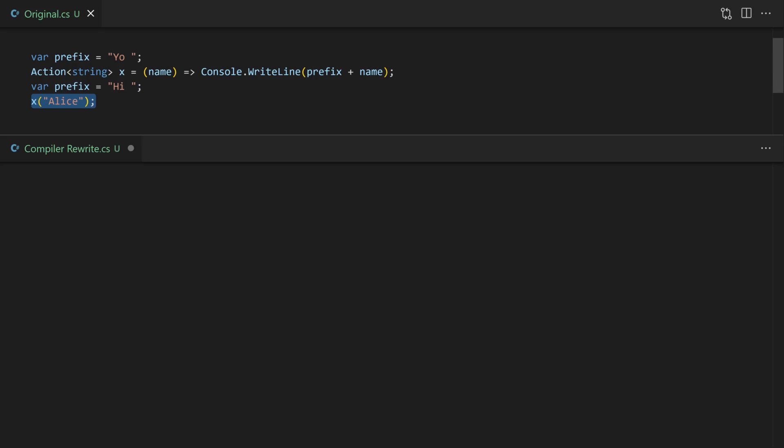I've called it closure and inside that class we're going to store the prefix value. We need to create an instance of our new internal class called closure. It's going to have a field internally called prefix so we need to set that to yo.